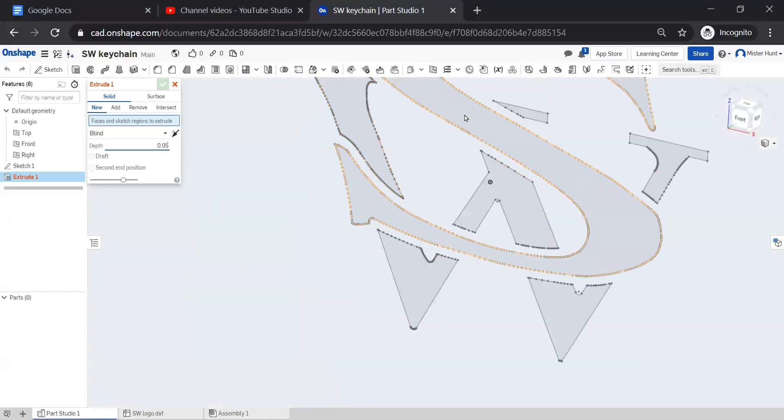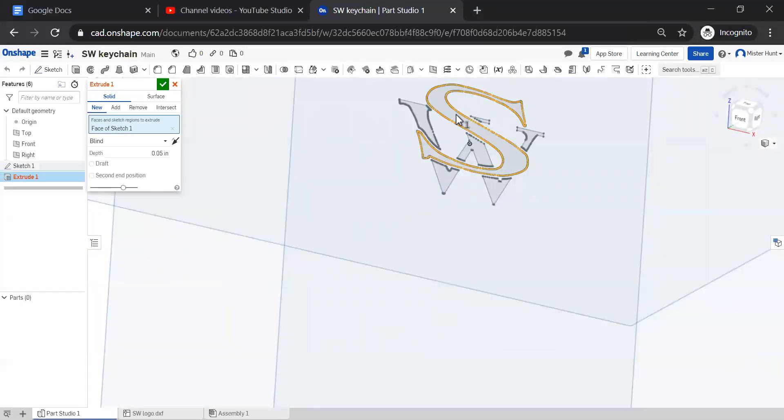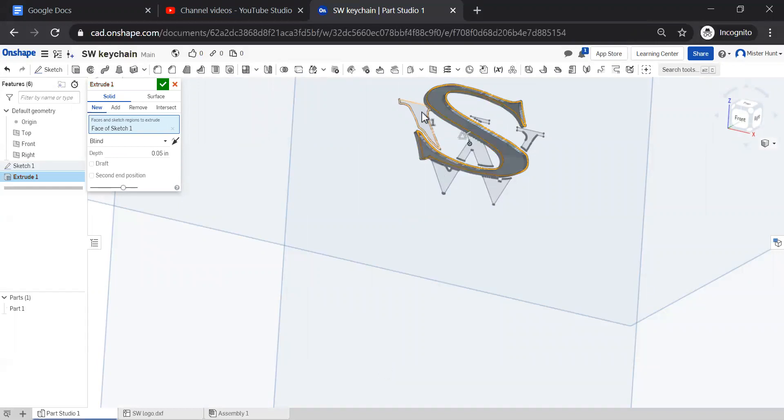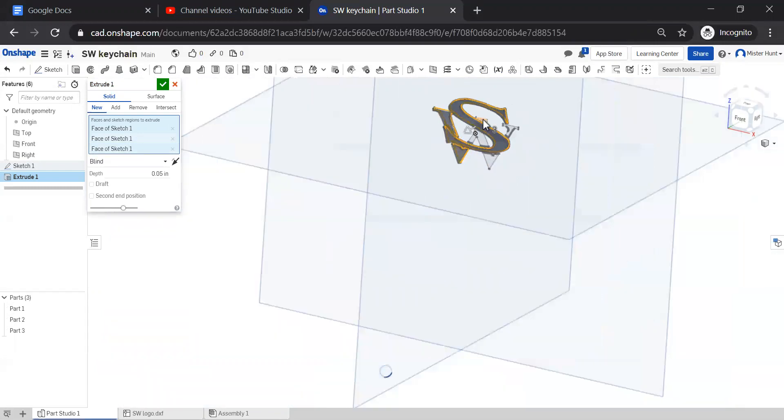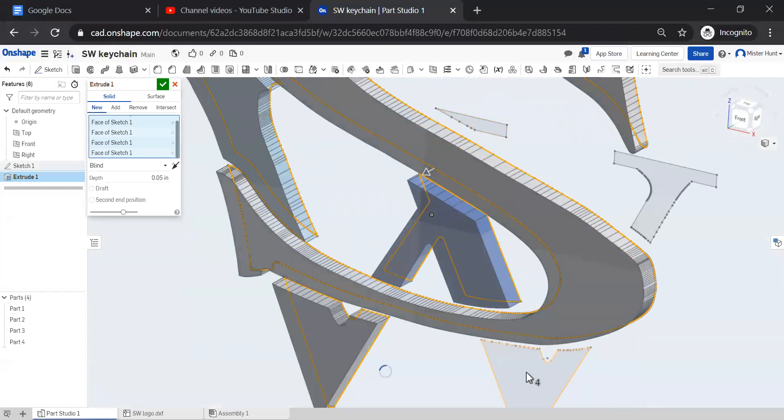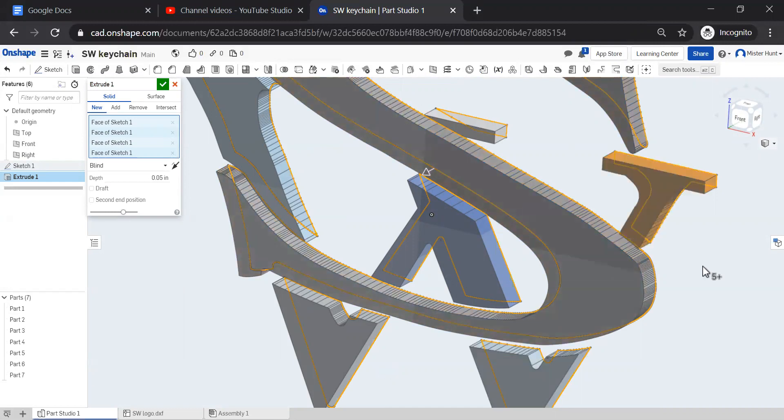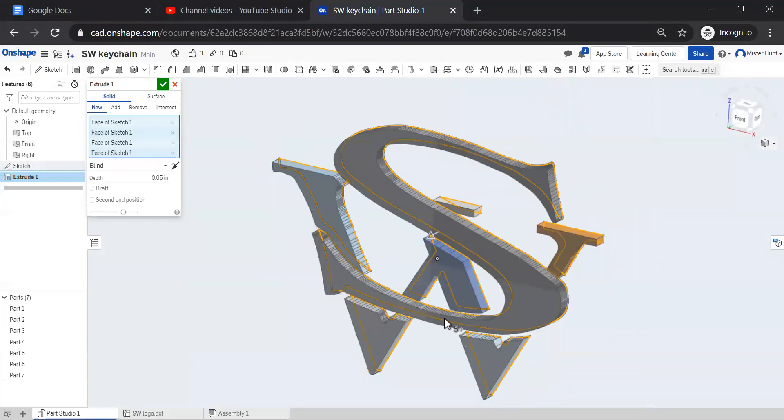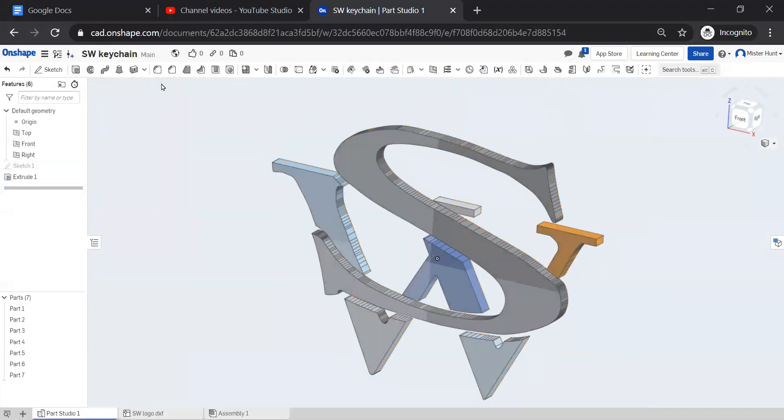I'm going to click inside the S. I'm going to click inside all the pieces for the W. There are several. Don't continue until you've seen the preview catch up to what you've clicked on because it does take a few moments to process with all these different vertices on here. Okay, so we've got the complete SW logo. Click the check mark.